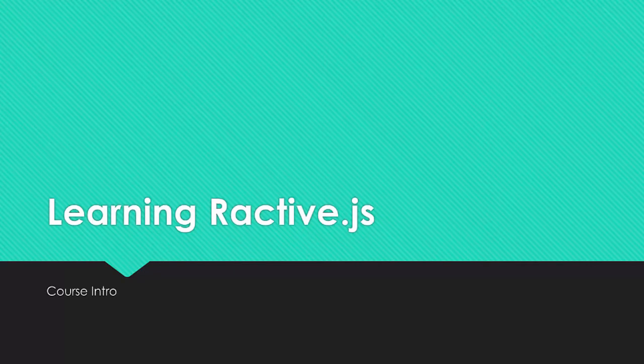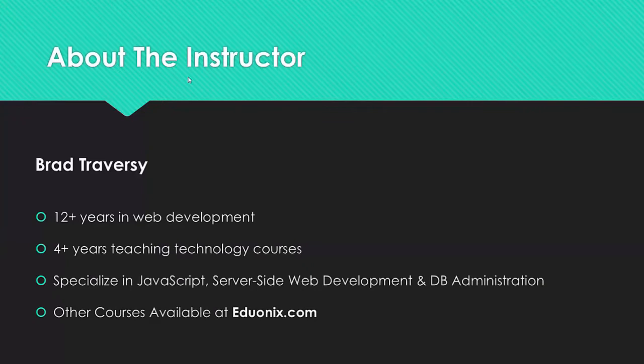Hello and welcome to Learning Ractive by Eduonix. My name is Brad Traversy and I'll be your instructor for this course.